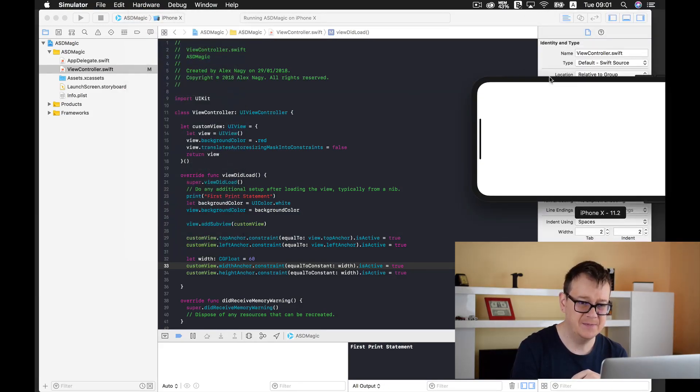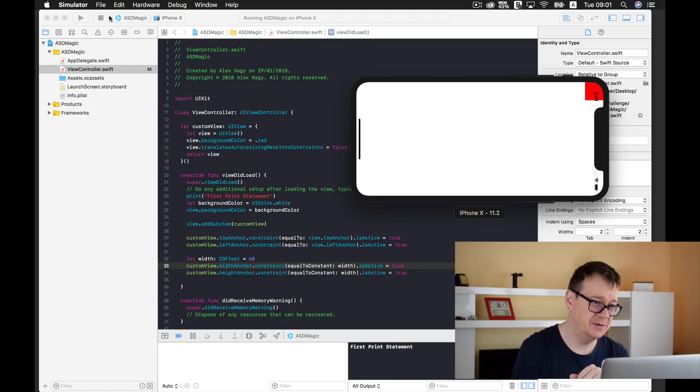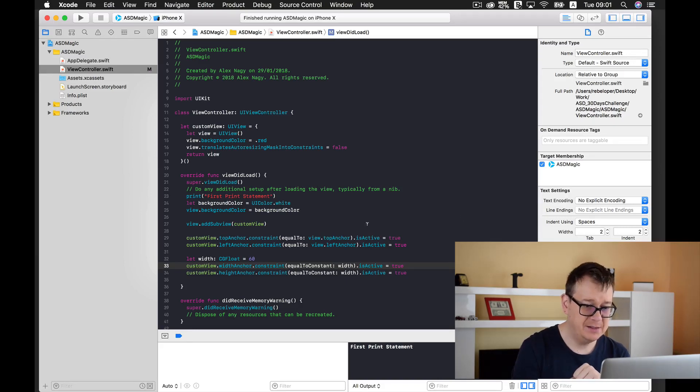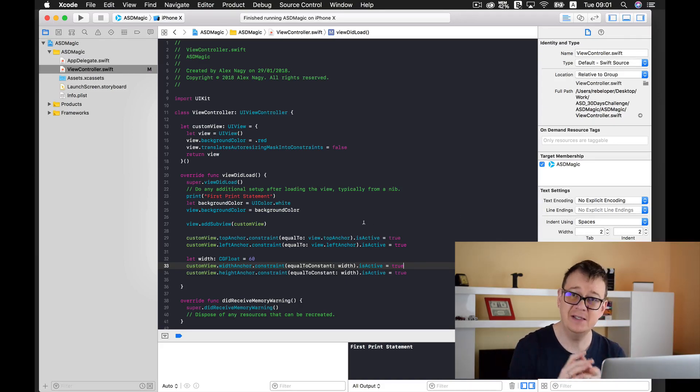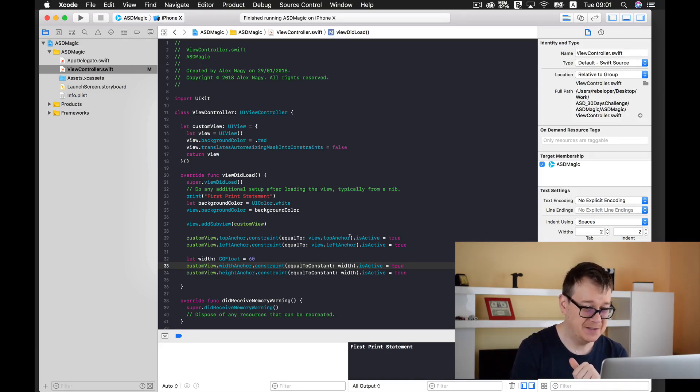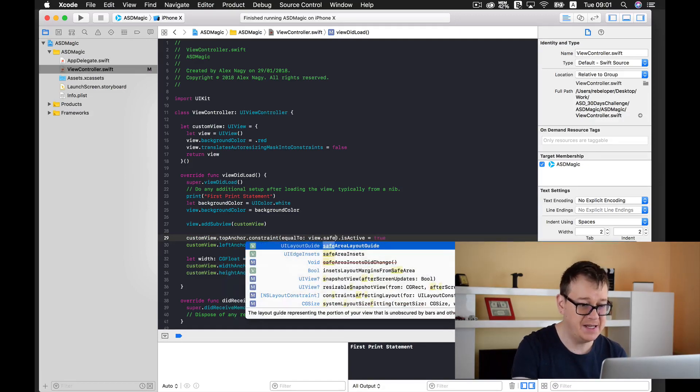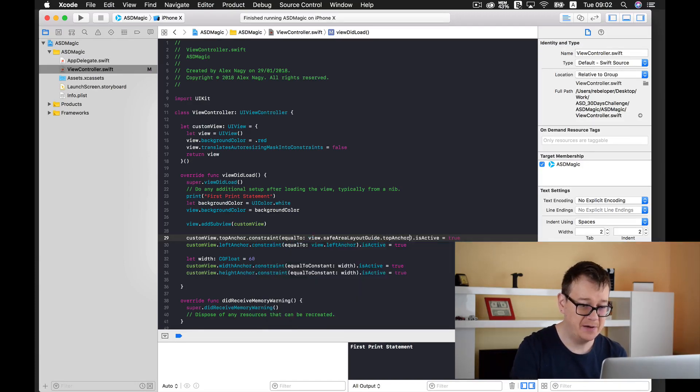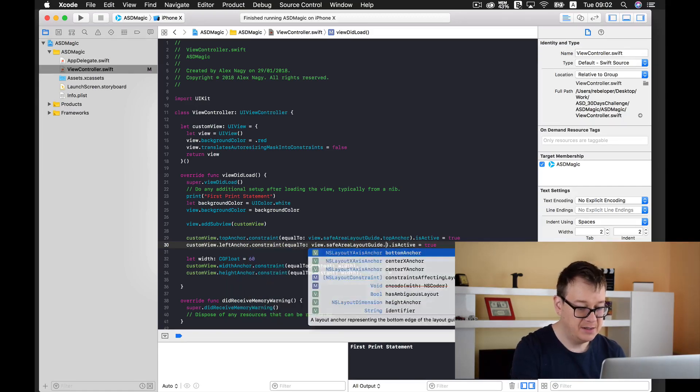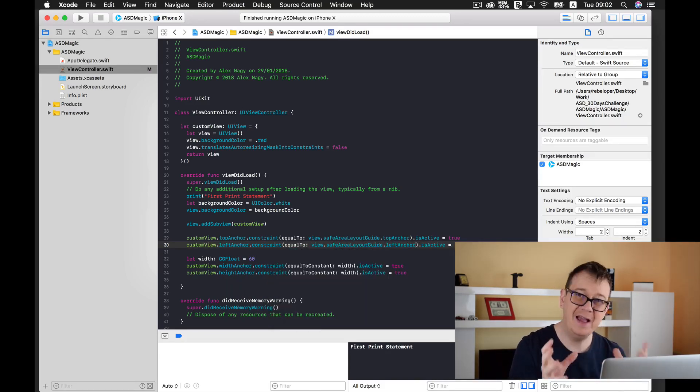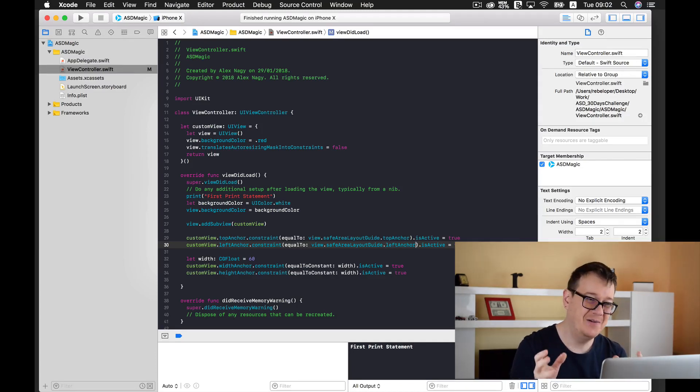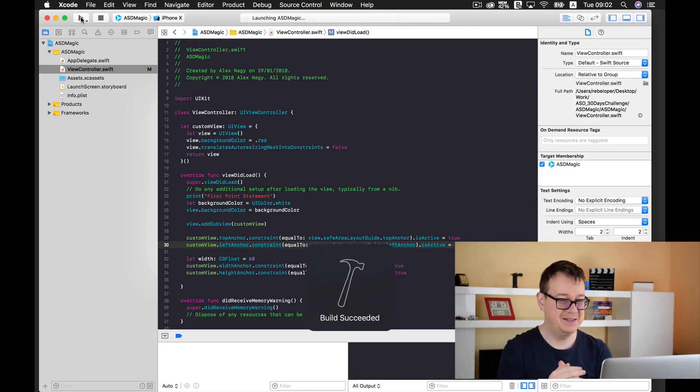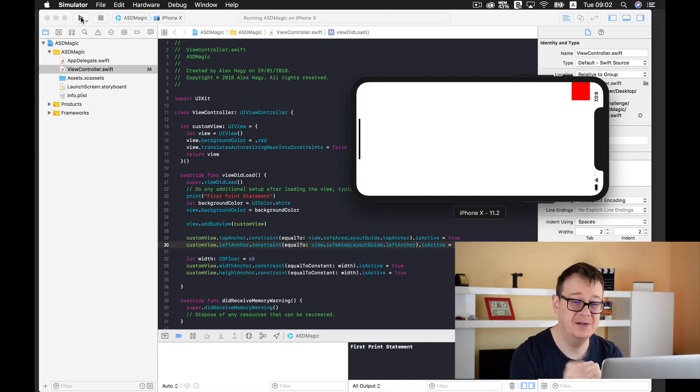And now let's add our safe area layout guide and this is why you came for to this video. So what we need to do is constrain this not to the top anchor but to our safe area layout guide top anchor. And again safe area layout guide left anchor. And that is all you need to do. This is how easy it is and this is how easy Apple made us this safe area layout guide to use.